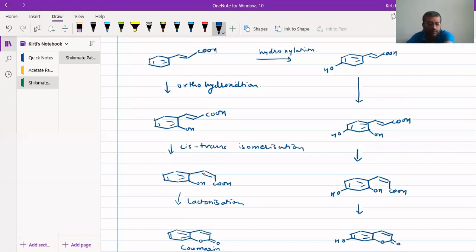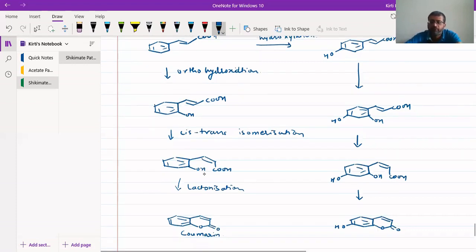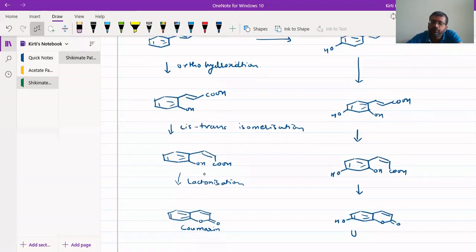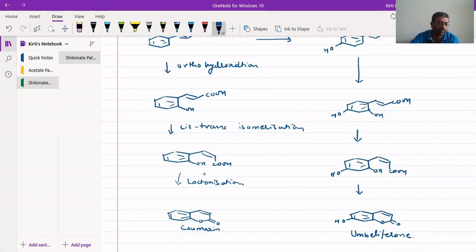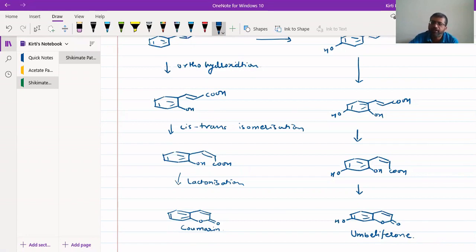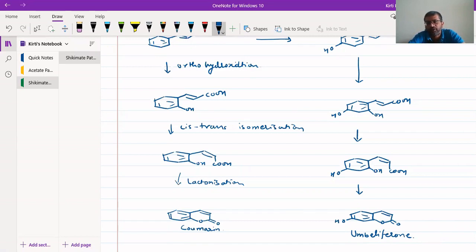This gives umbelliferone. So we can generate umbelliferone or coumarins from cinnamic acid via ortho-hydroxylation, cis-trans isomerization, and lactonization reactions. Very easily we can generate umbelliferone or coumarins from cinnamic acid and its derivatives.